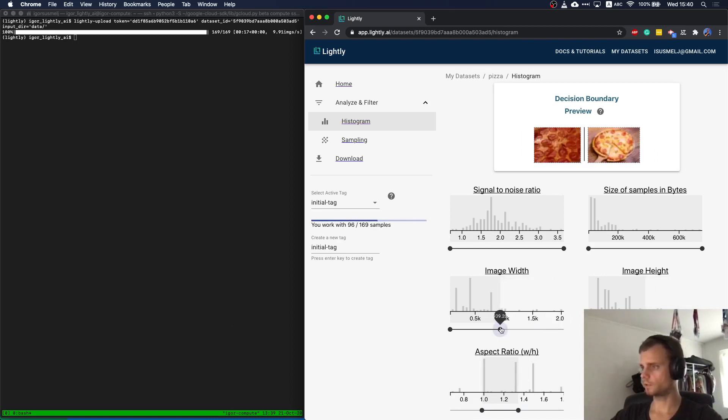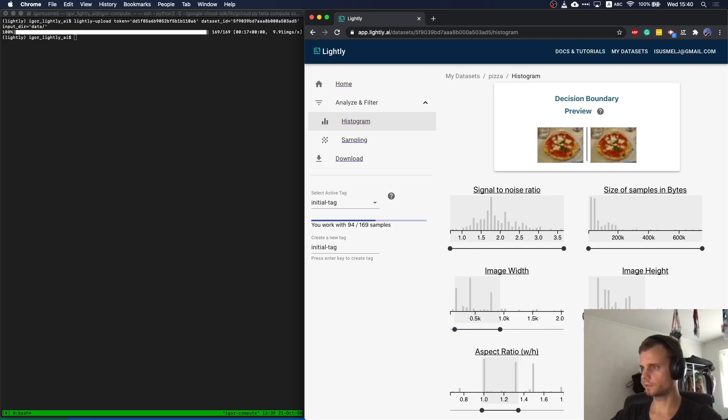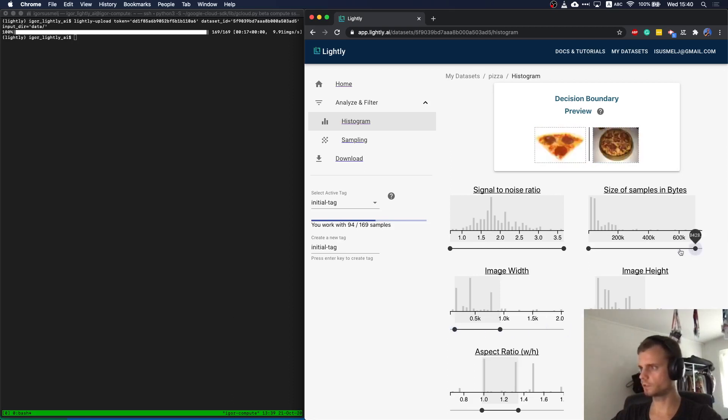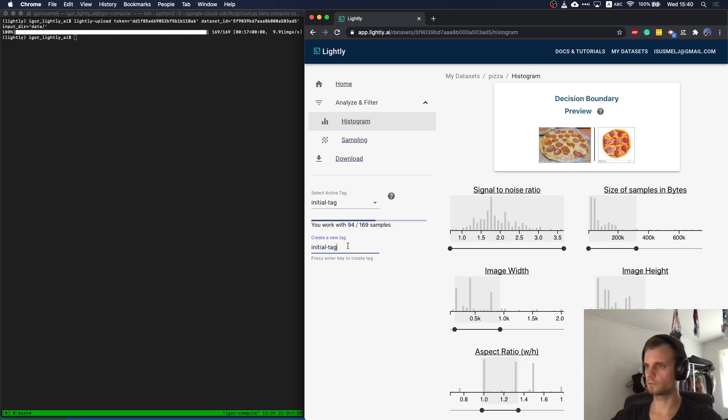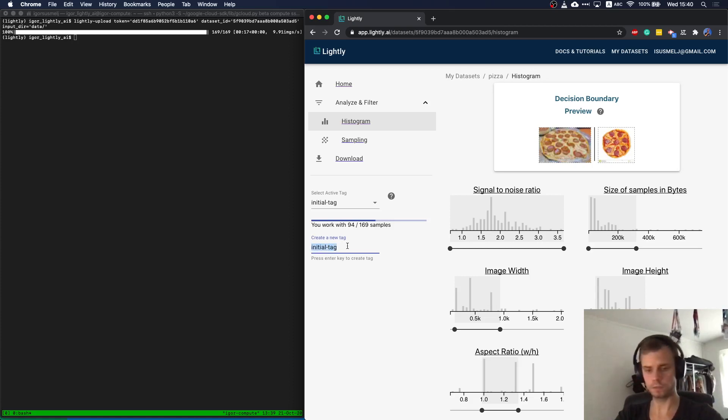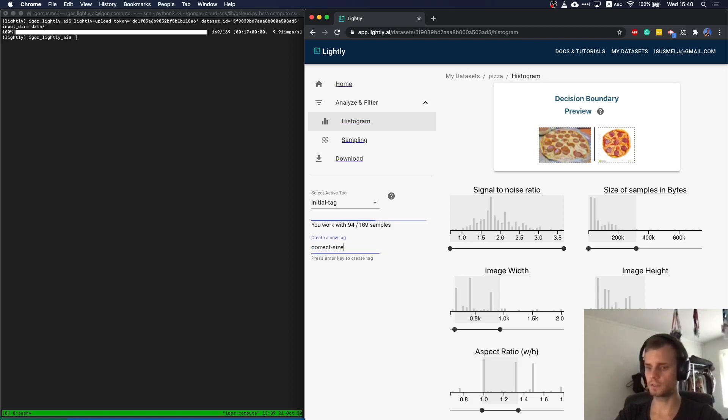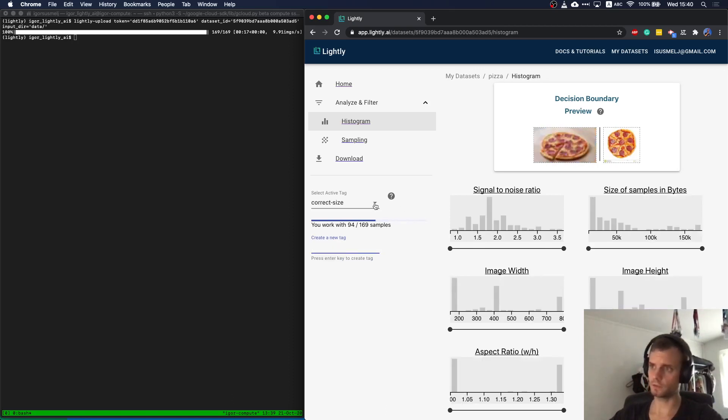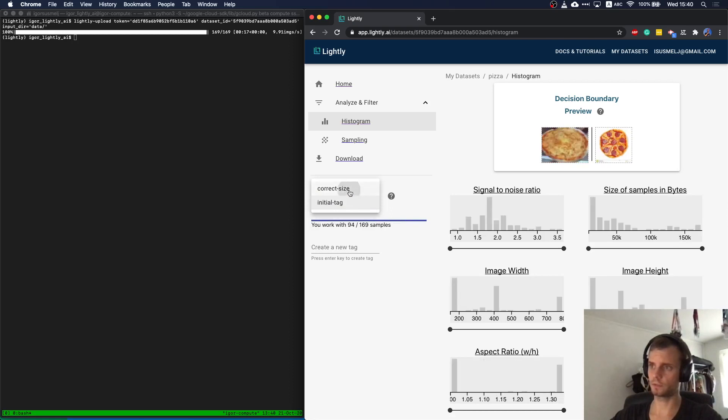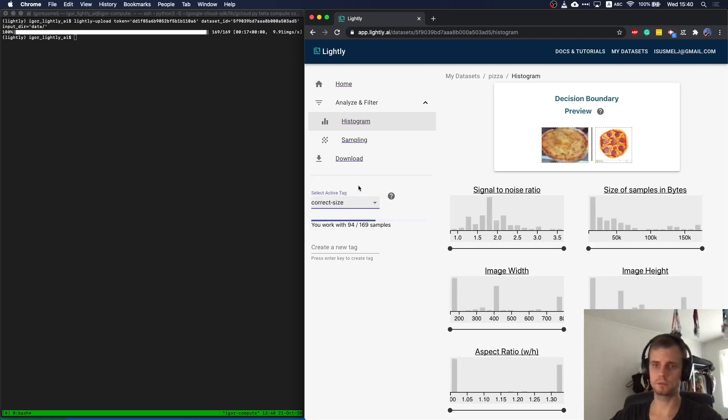I will now do some simple selection. I don't want to have too small or too large images. I also don't want to work with very large file sizes. So let me tag this dataset, correct size, for example. As you see, I can always go back and forward in the tags.